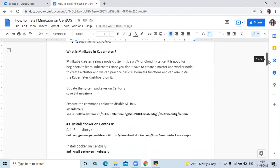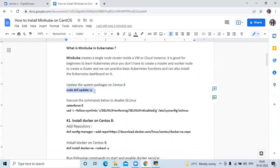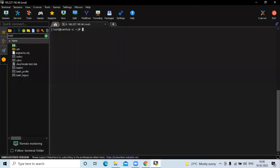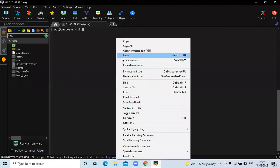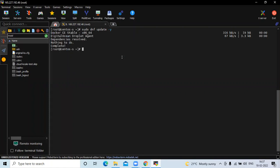Now we are going to install Minikube on CentOS 8. Firstly, we need to update the system packages on CentOS 8. For that, we need to run this command. Here you can see I am using MobaXterm to connect to my CentOS terminal. Now it's done.